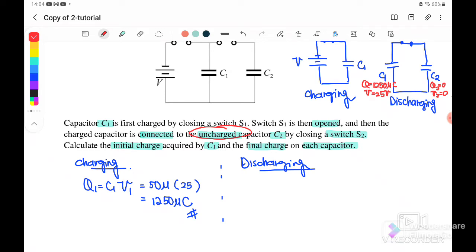C1 is at a higher potential. When there is a potential difference, the charge from C1 will flow to C2 until equilibrium potential is achieved, meaning until V1 equals V2.